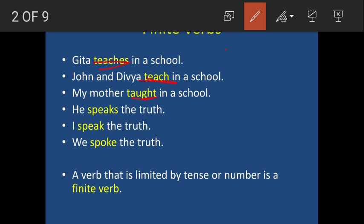You must have noticed that the word 'teach' changes its form in all three sentences. In the first sentence, the subject Gita is third person singular, so we have added 's' to the word teach. In the second sentence, the subject is John and Divya, which is plural, so we have taken the original form of the verb: teach.